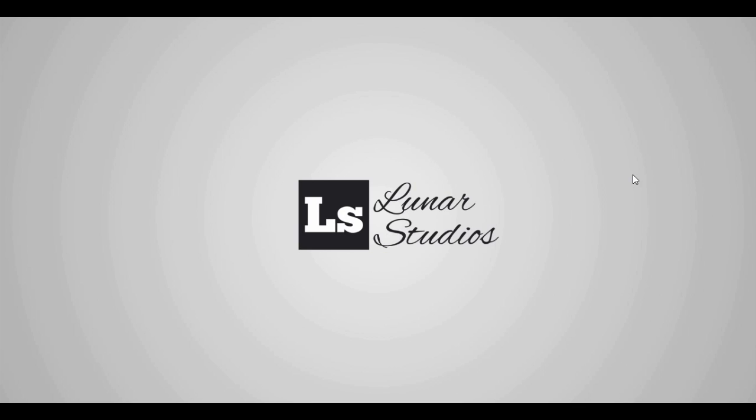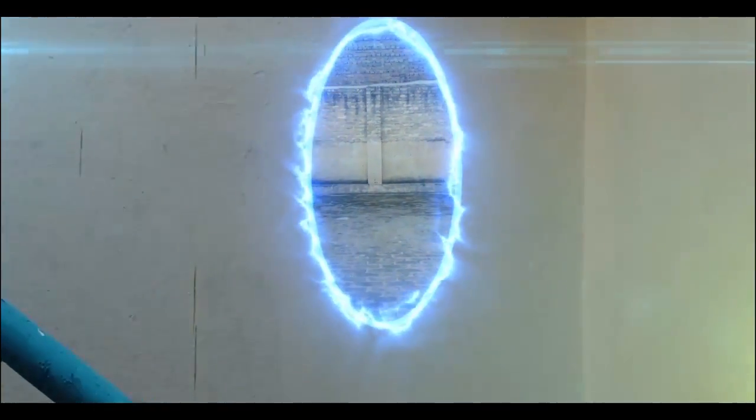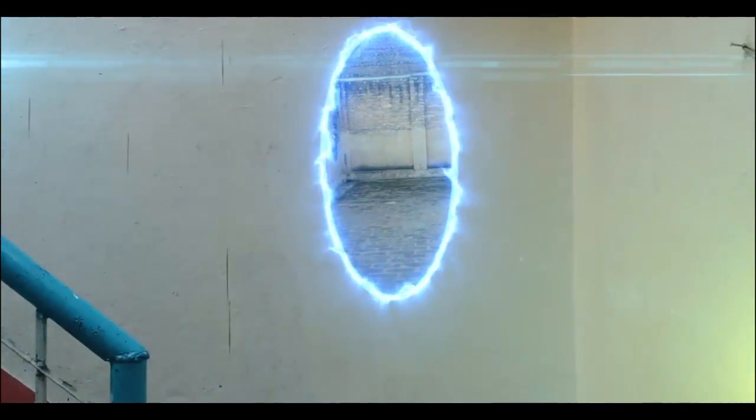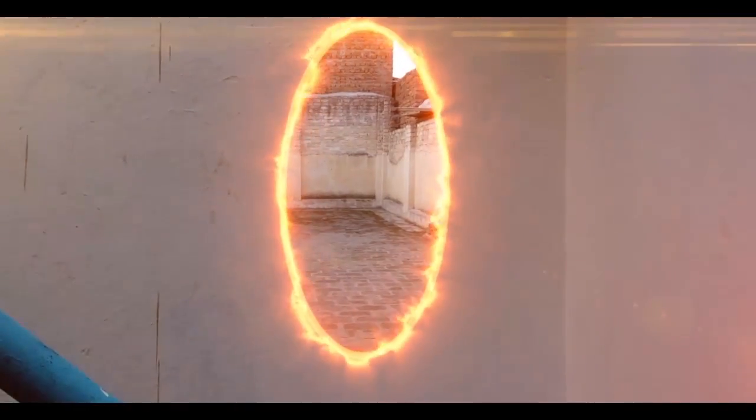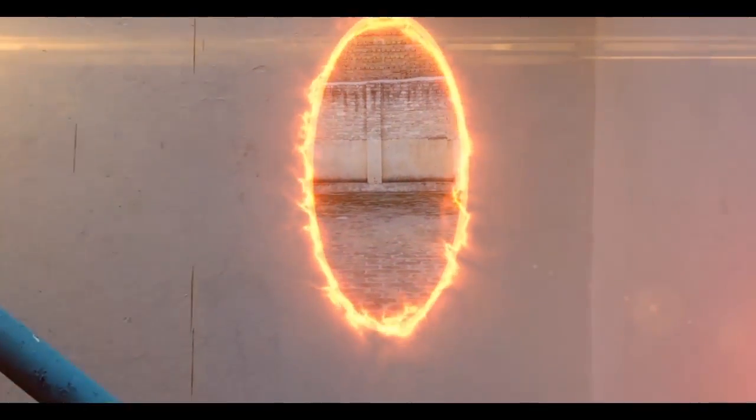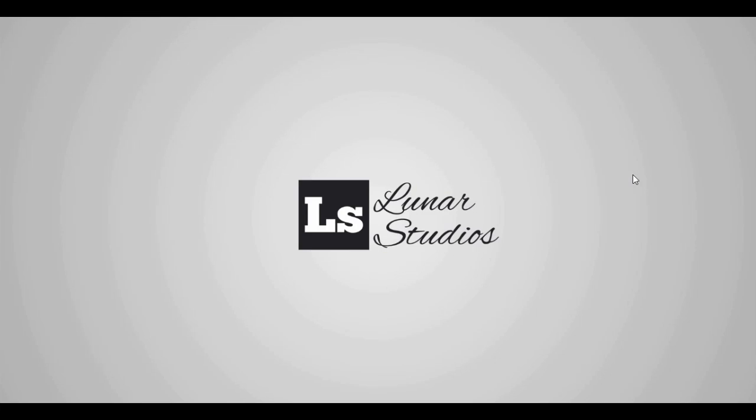What's up everyone, this is Abdul Amir from Luna Studios. In today's tutorial I'm gonna teach you how to create this cool effect. We will be using a plugin by Video Copilot called Saber. It's completely free. You can download it from the link in the description.